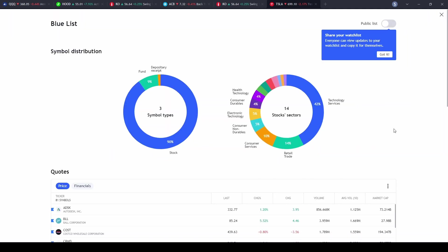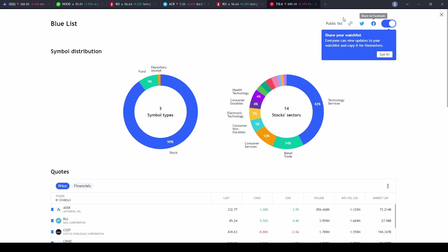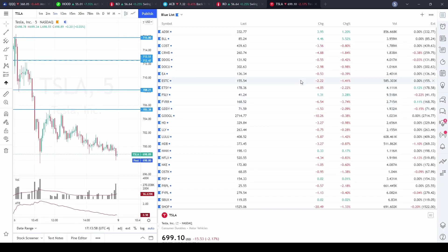Back in the Advanced View, the Public List button in the top right corner is slightly different — it gives you the share link but also lets you share directly to Twitter or Facebook. That is what the new Public List feature does inside the Advanced View. Closing this out, that is pretty much everything you need to know about watchlists in TradingView.